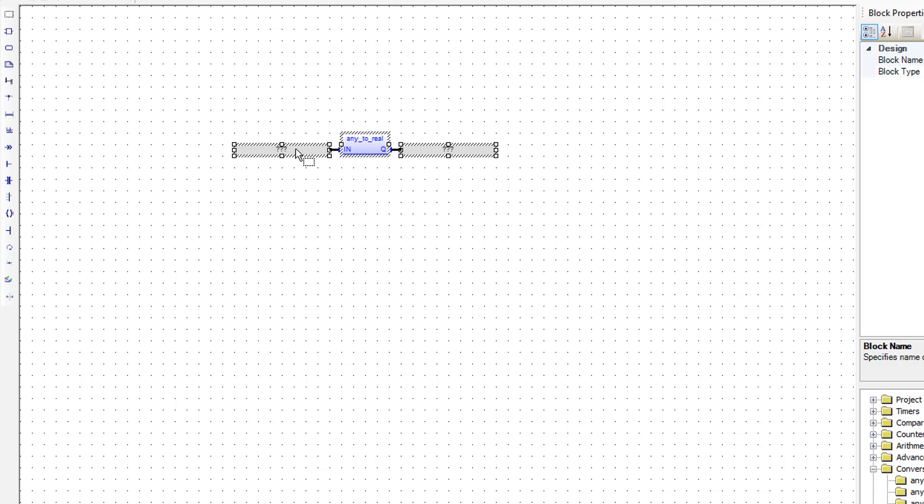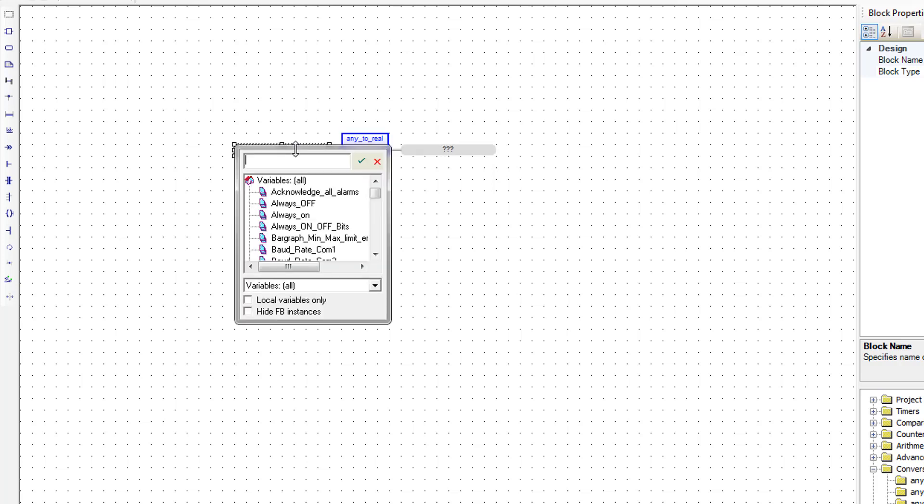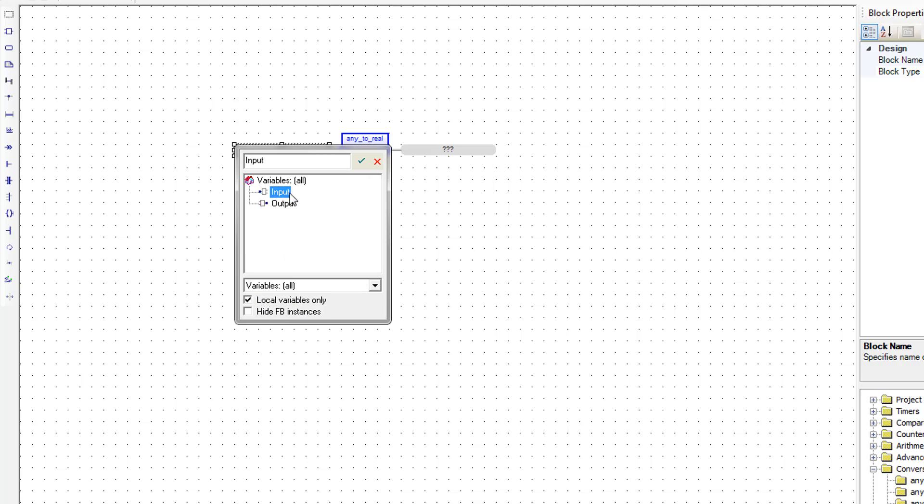And the input to this is going to be the input to the function block. So we'll just double click here. And grab the input.